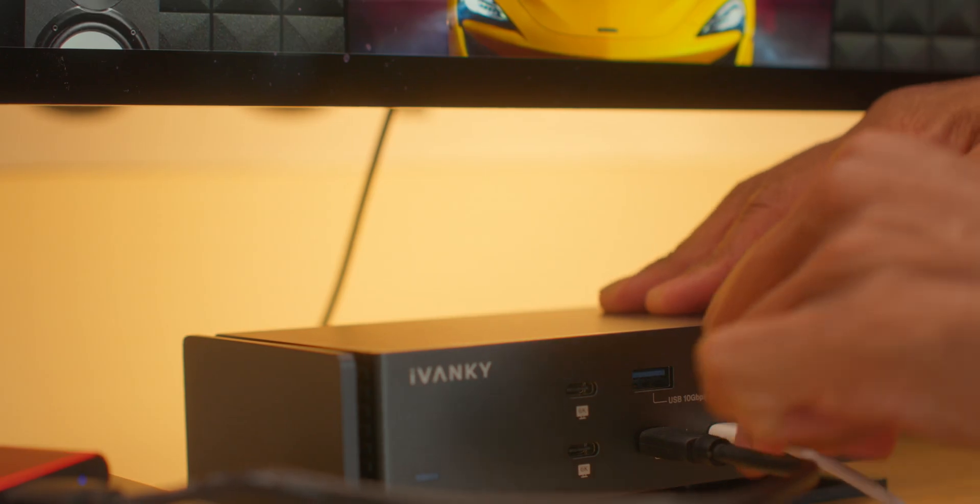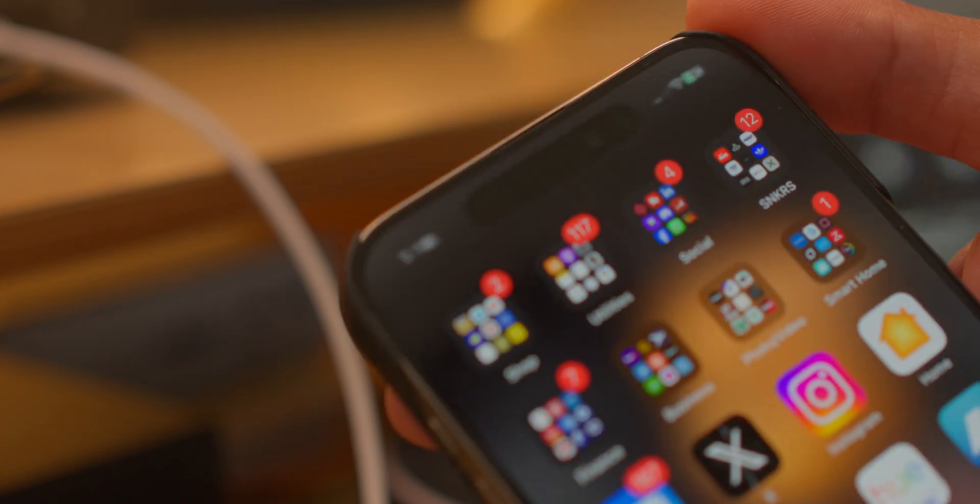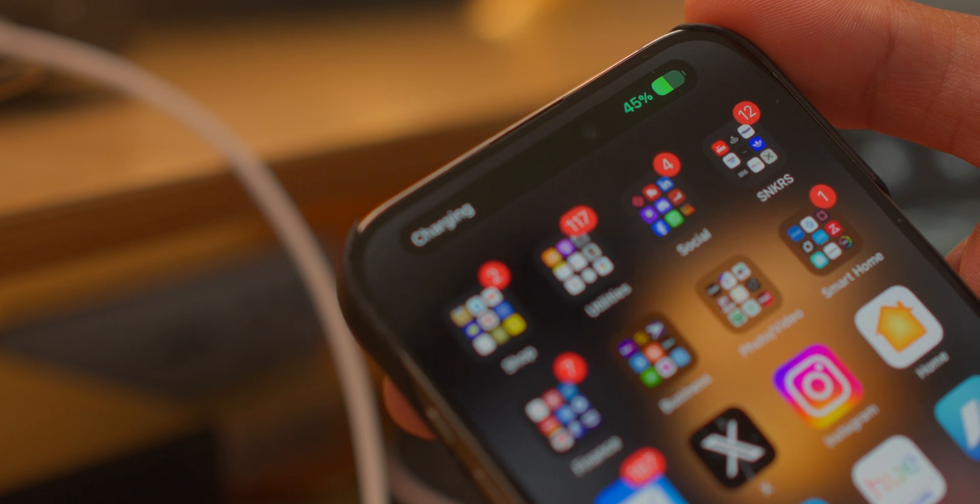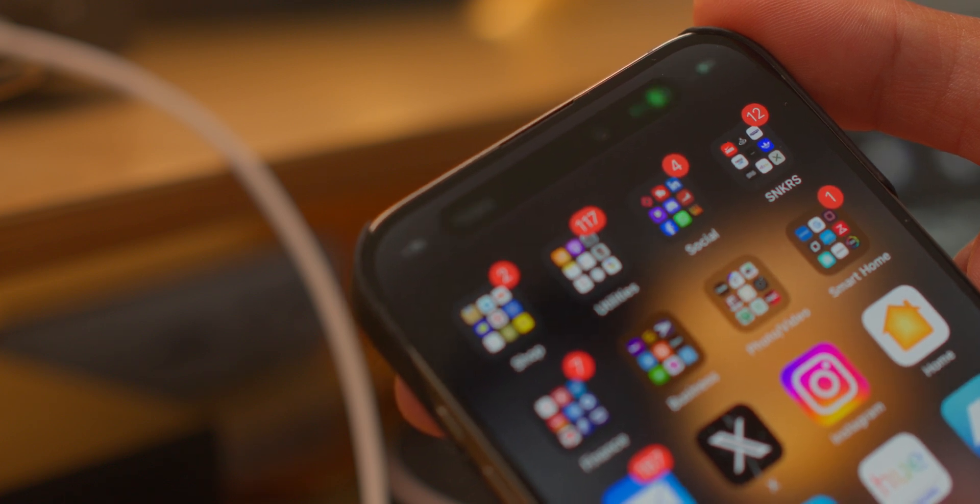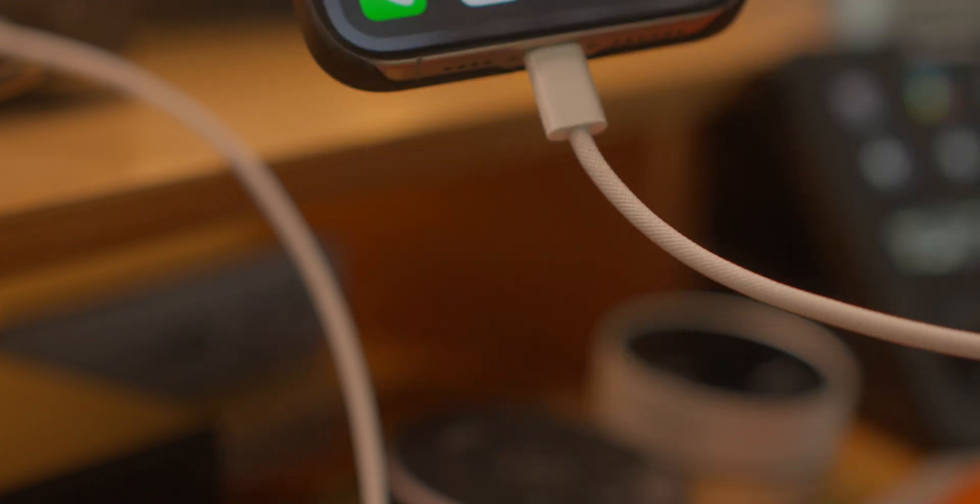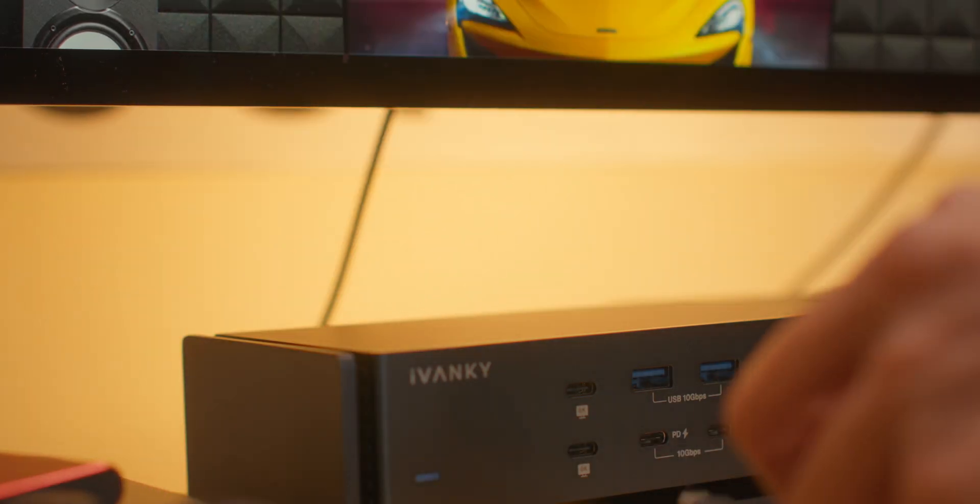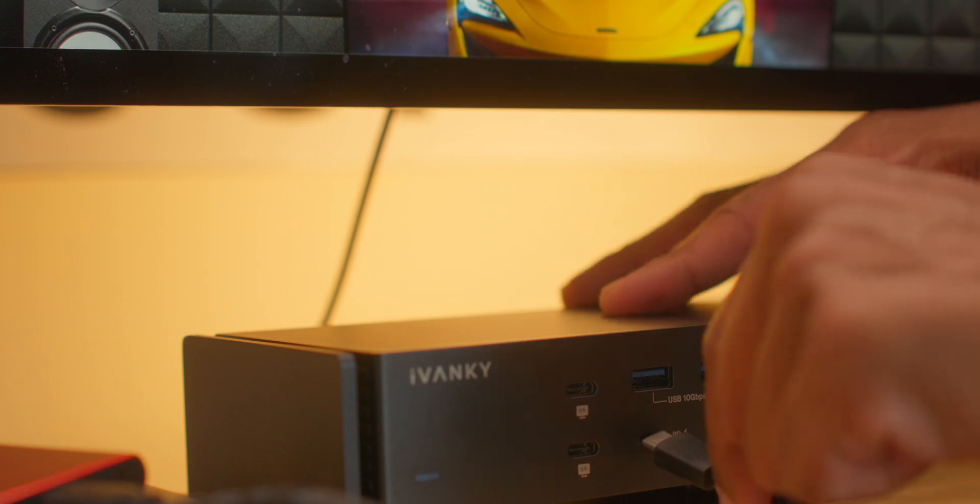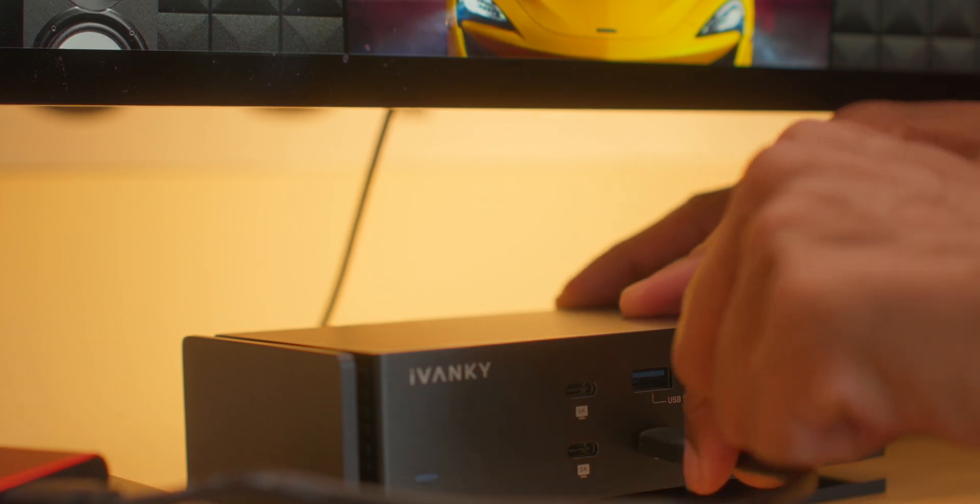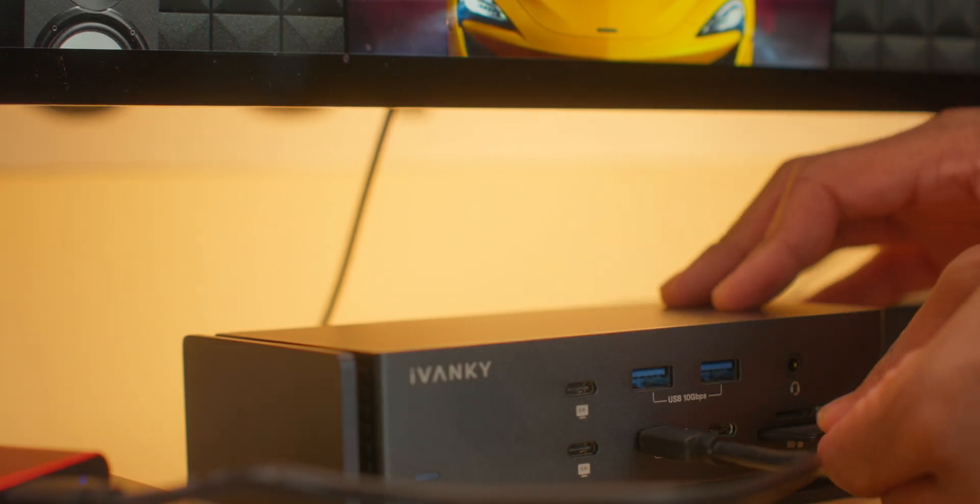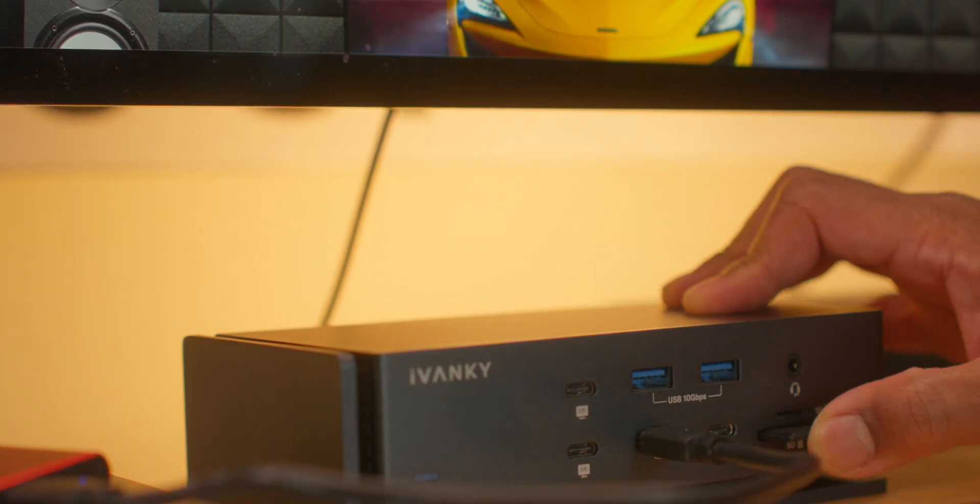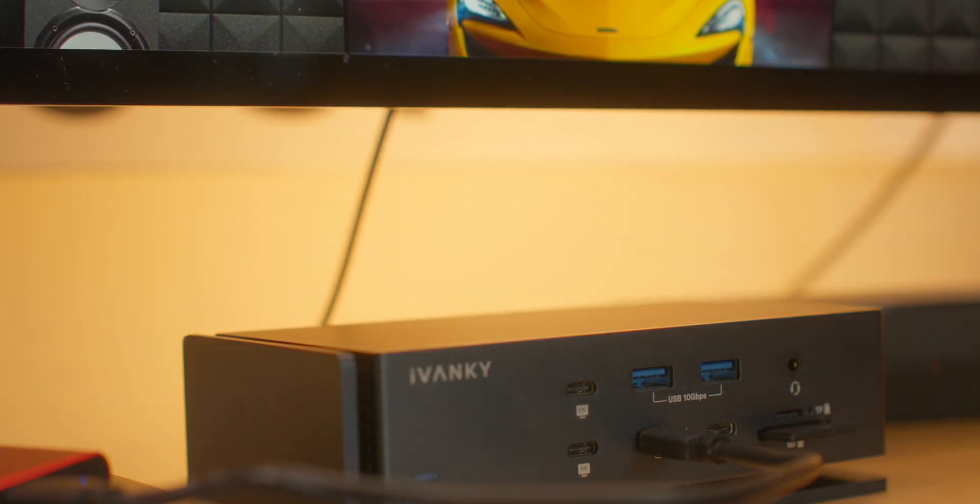There's also power delivery at 30 watts, so I can charge my smartphones and accessories at the convenience of my desk. Again, this is the first and only dock with dual Thunderbolt 4 chips, and this has its advantages.